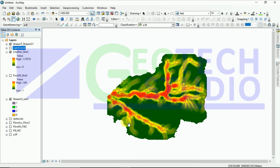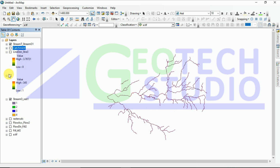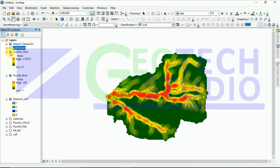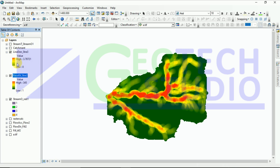We have calculated our drainage density. The value is in meters, so there is a slight change in units. You can see the output change and analyze it in detail using this value. With this, we have calculated our stream network and drainage density. Thank you for watching — see you in the next video.